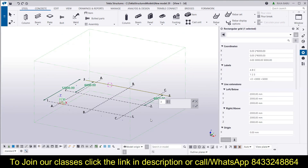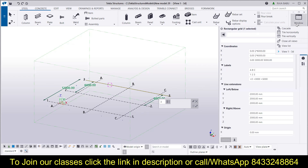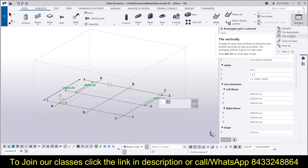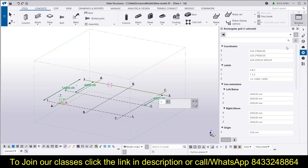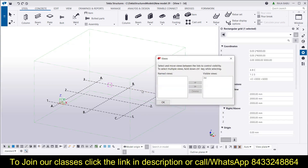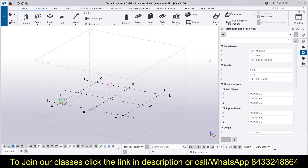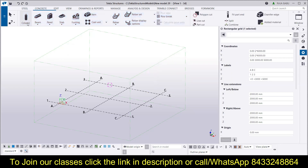You can see over here this is our grid line, and now we have to deal with the views. For the views, you can see we have the Windows option on the top right corner. Over here you can see we have different options: cascade, tile horizontally, tile vertically, close all views, view list, and view one which is the 3D view. In the view list you will get the different views that are there in the model. To analyze the view properly, we are going to model something.